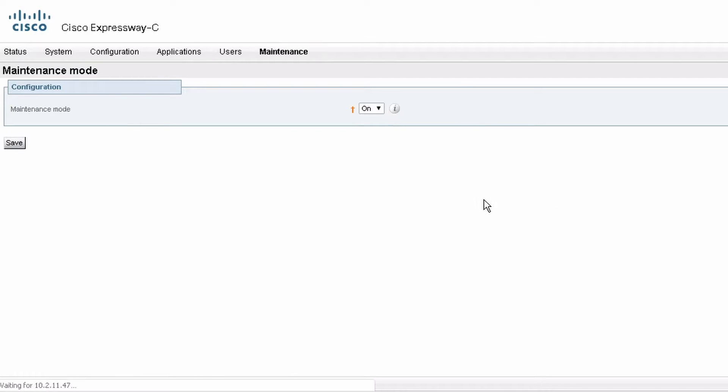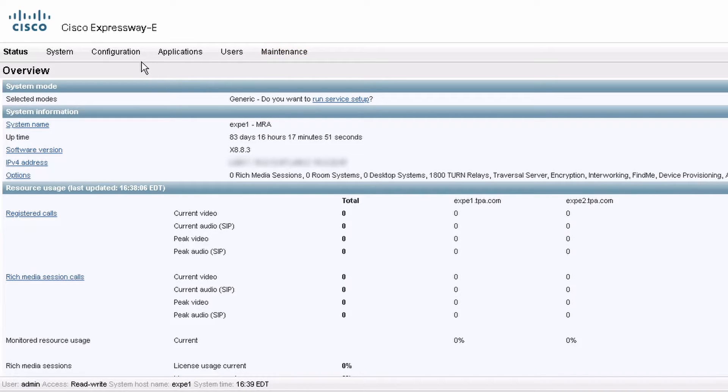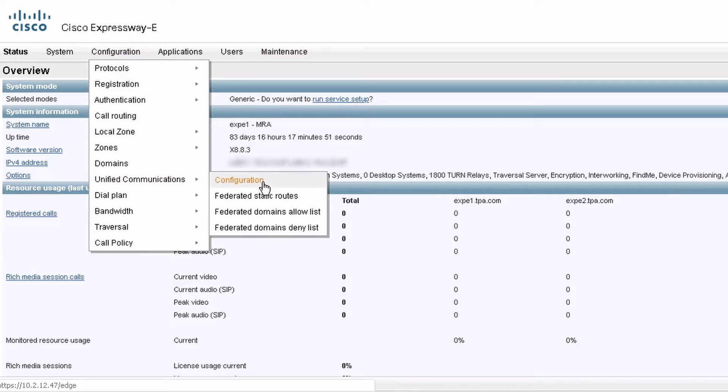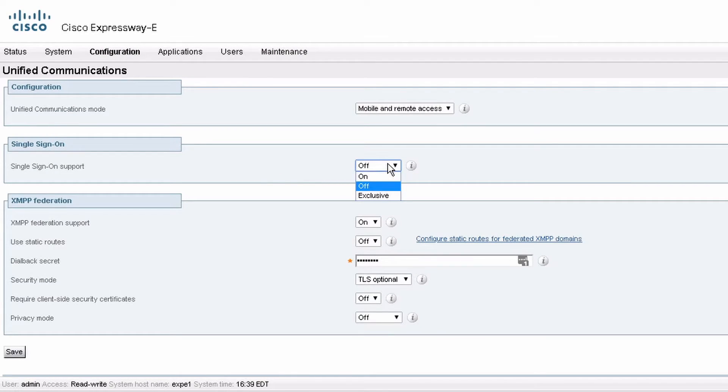Now remember the release notes said I'm going to have to reconfigure the authentication configuration. So if I check my Expressway E under Configuration, Unified Communications, Configuration, I don't have SSO set up on this cluster. So I'll just have to make sure that's the case on the Expressway C after the upgrade.